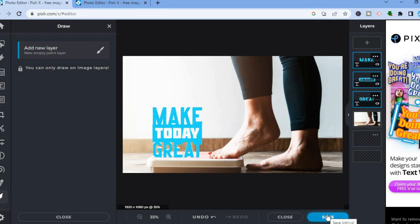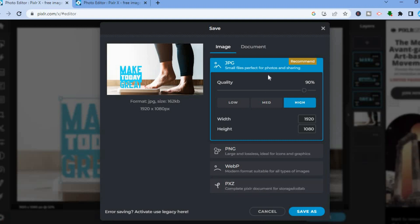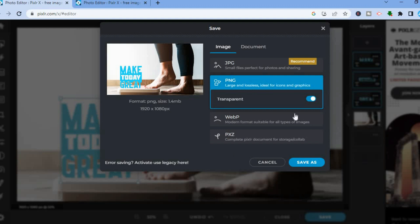Once you're finished, tap Save in the bottom right-hand corner. You'll be led to a page where you can select how you'd like to save your image — for example JPG or PNG — and whether you'd like it to be transparent. Then tap Save As and that's it. Hope you found this video helpful and informative. If you did, be sure to hit the like button and subscribe.